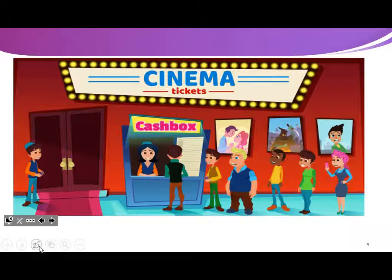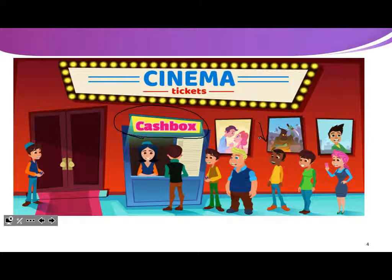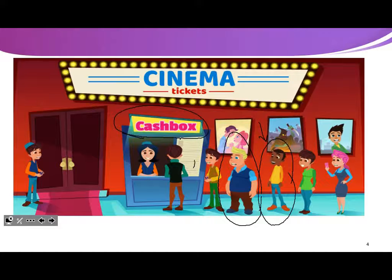Let's see an example. Now we are at the cinema. We have a line up in front of the cash box. Who can circle the third person? This is the third one. Now who can circle the fourth one? There is the fourth one. Now who can circle the first one? Excellent — this is the first one.